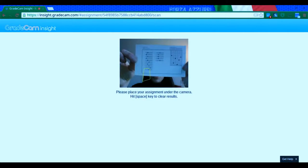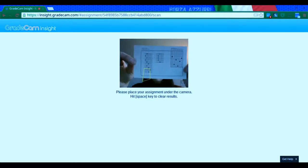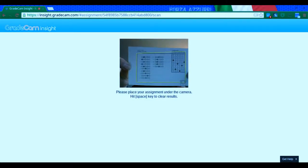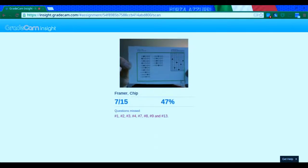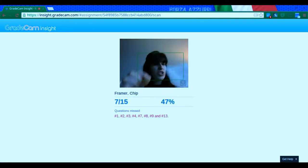And one more. Oop, hello. There we go. Ooh, Chip did not do so well.